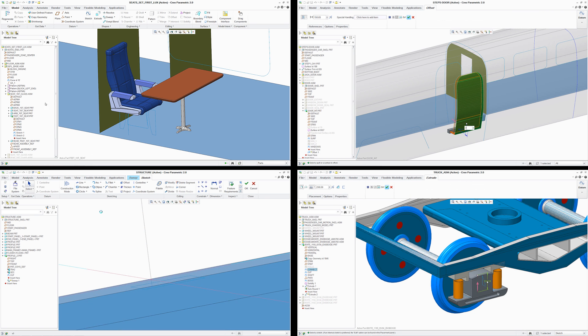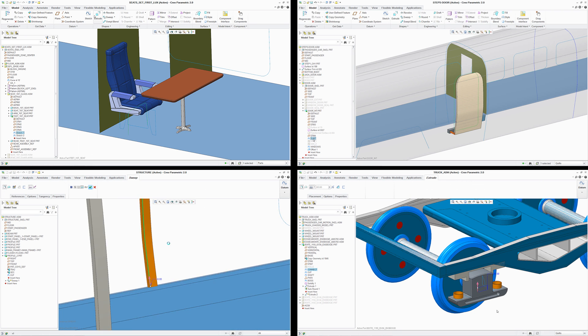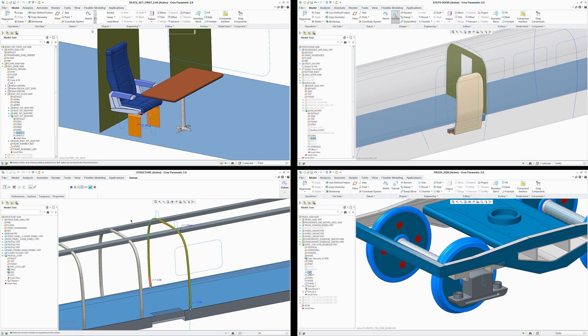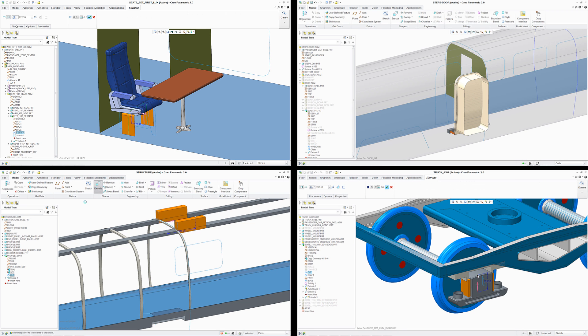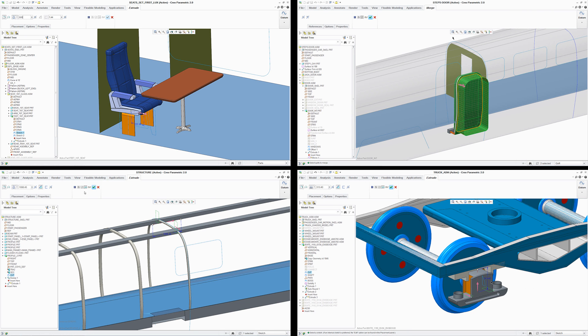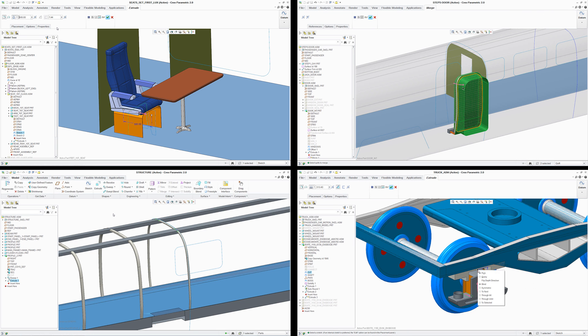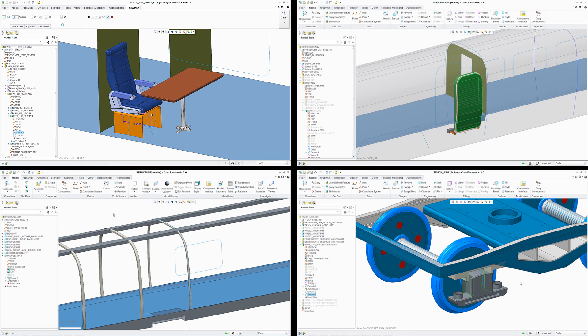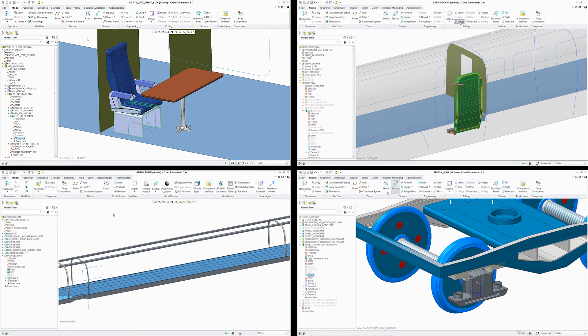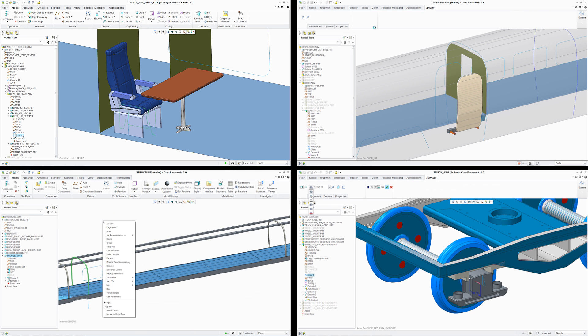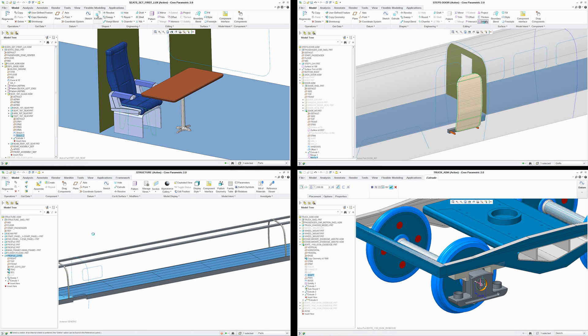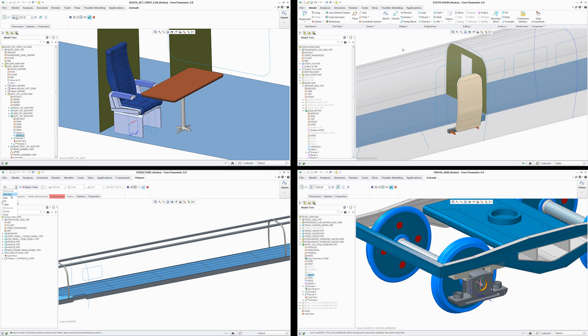Each designer working in parallel further details their individual sub-assembly, and they can confidently design with the knowledge that if the lead designer changes the primary design intent, their sub-assembly will adapt. Additionally, since critical design information is shared across the team, designers don't have to worry about their changes impacting the work of other team members.